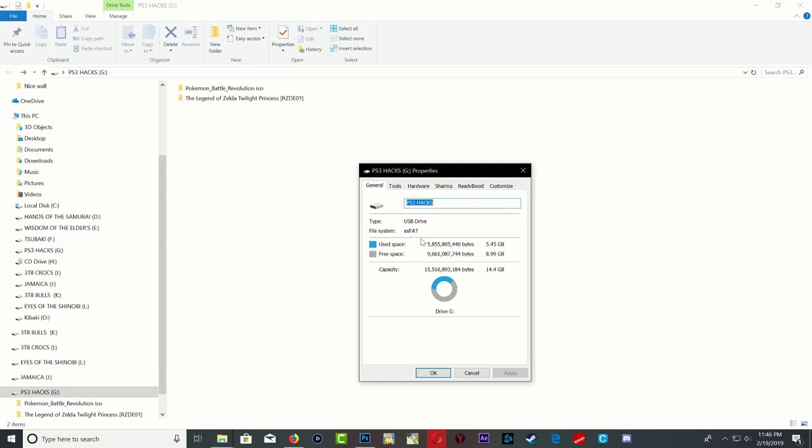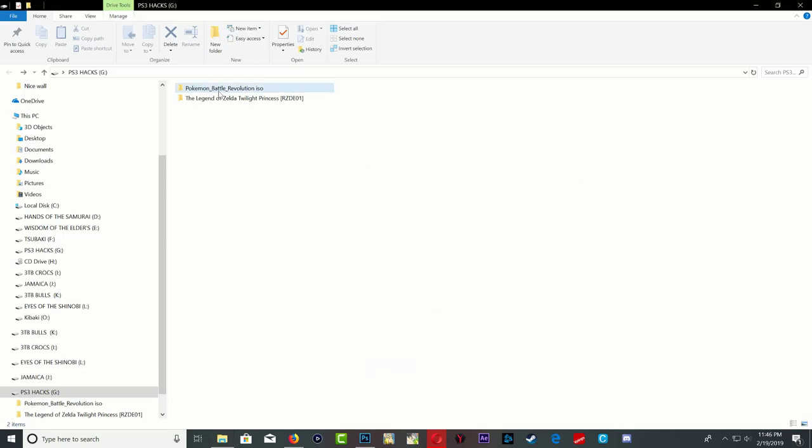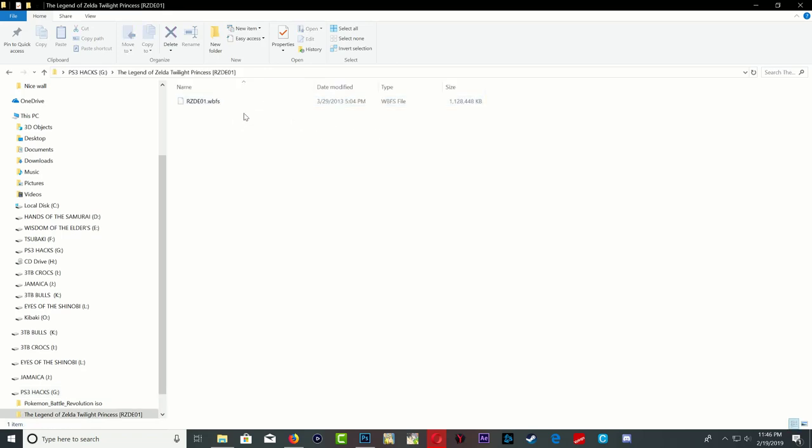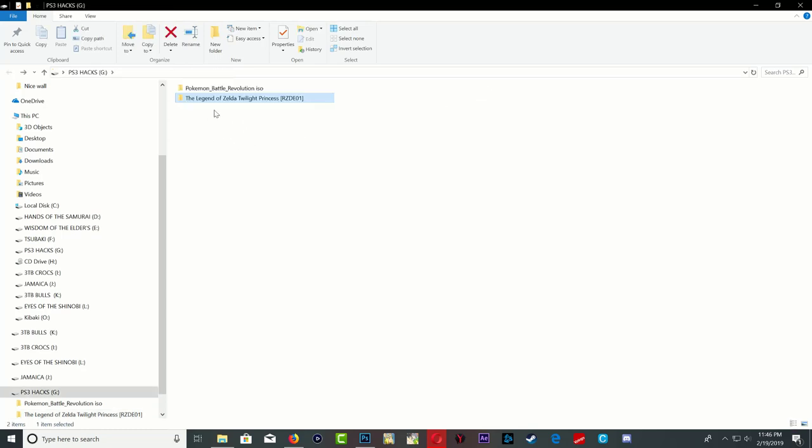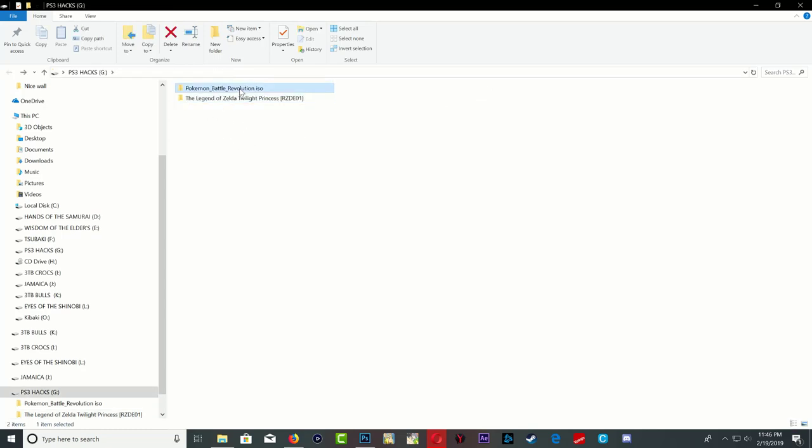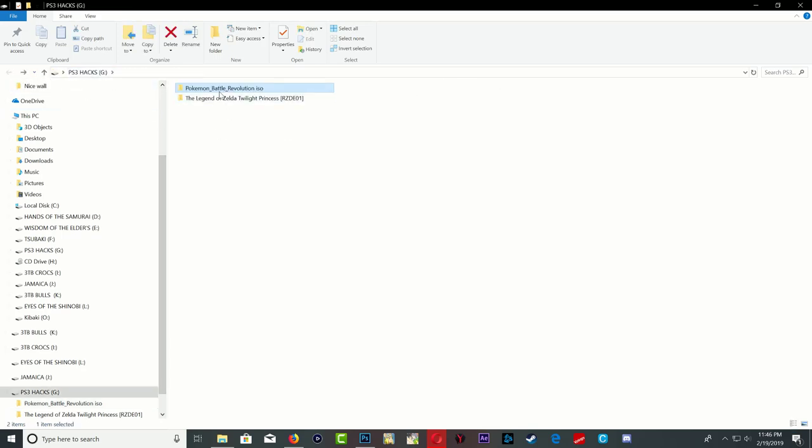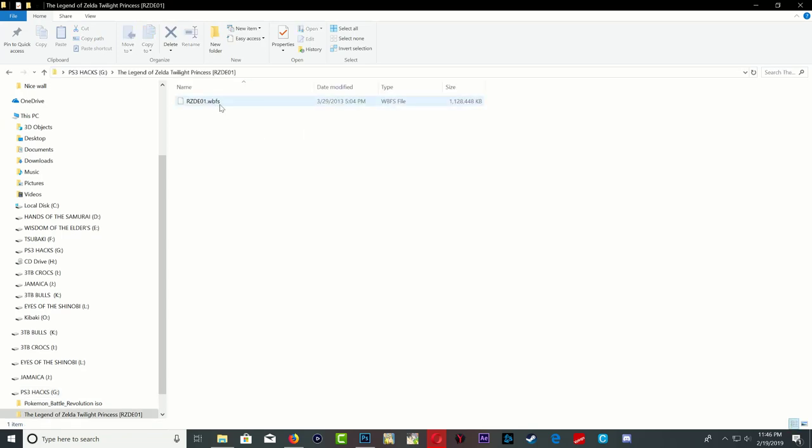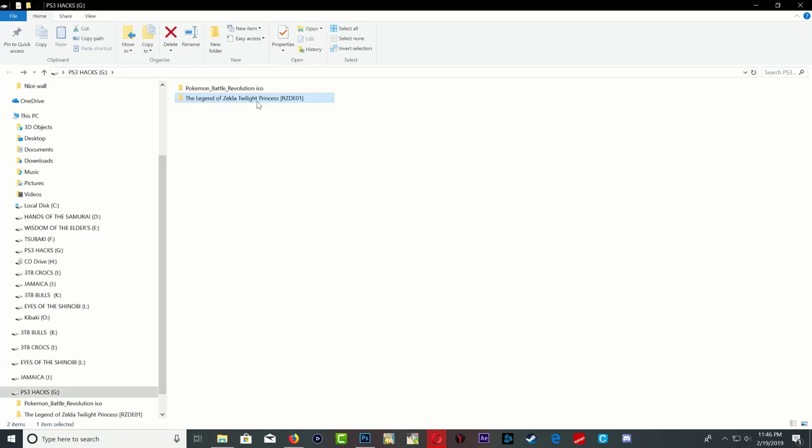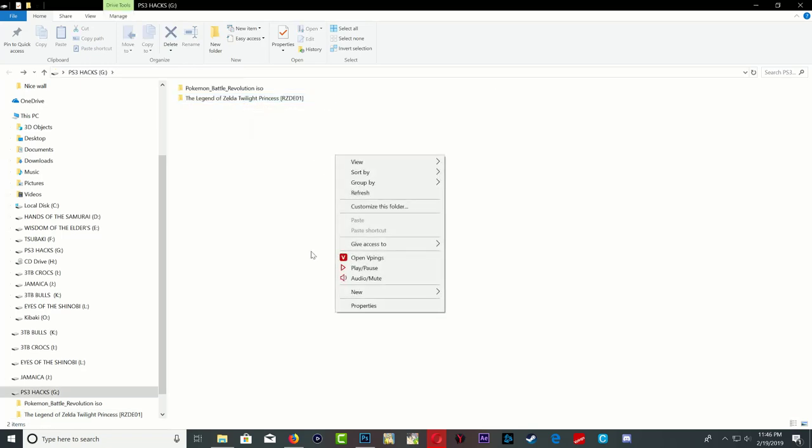Also keep in mind that some of the Wii games are ISOs and some of the Wii games are WBFS format. With ISOs, all you have to do is just copy it on your USB stick with the folder name. With WBFS, just copy it on your USB stick with the name of the game.